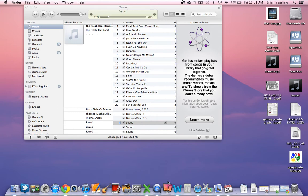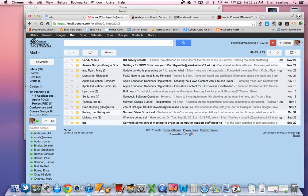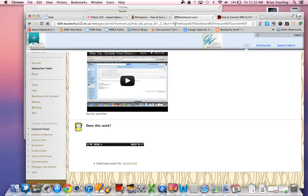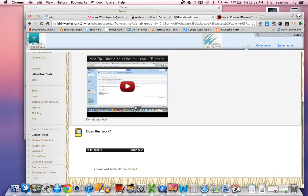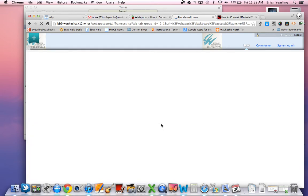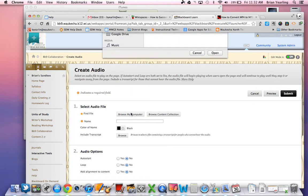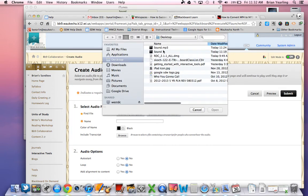Now that's the file that I'm going to want to upload to Blackboard. And so I can go ahead and do that in lots of different ways. I'm going to take it into Blackboard here. I'm going to go build content, audio, browse my computer. And you'll see I've got different kinds of files sitting here. The one that I need is Sound.mp3.